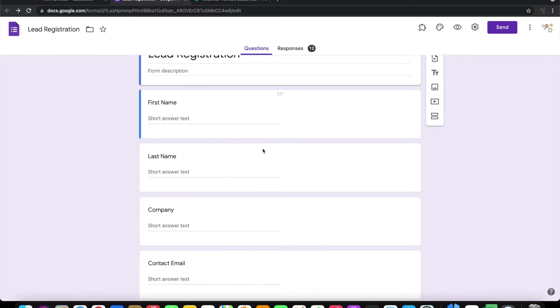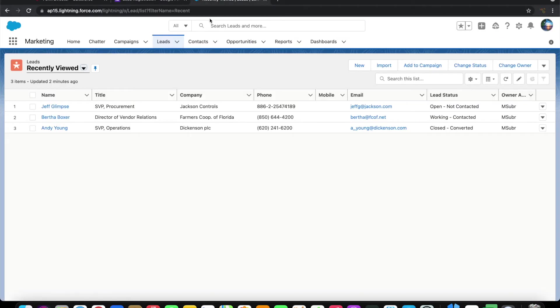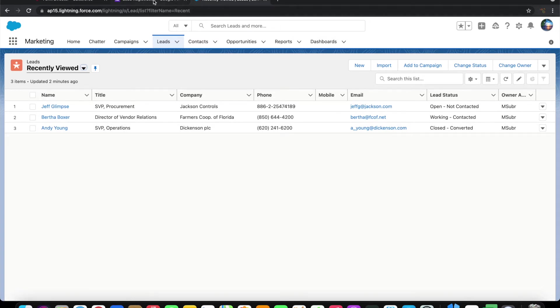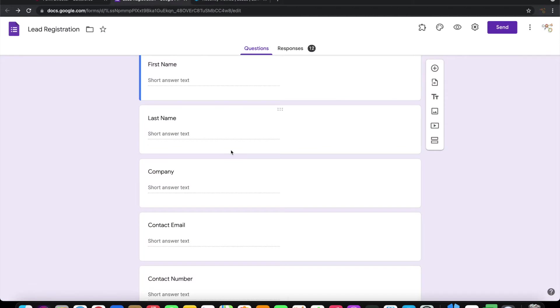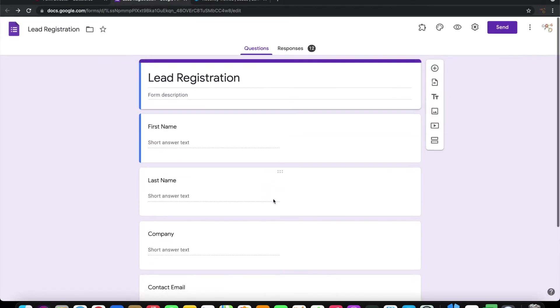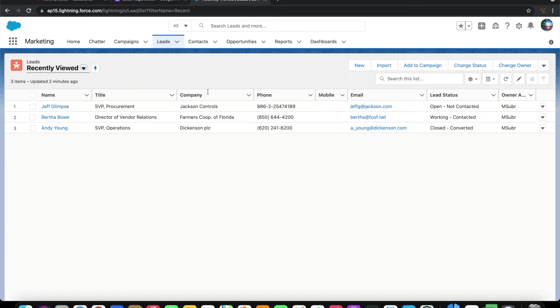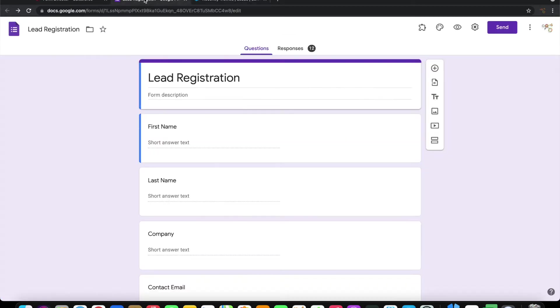I have my Salesforce application here showing the leads. On submission of this form, whatever information is collected should get created as a new lead in this Salesforce application. Let us see how to do it.